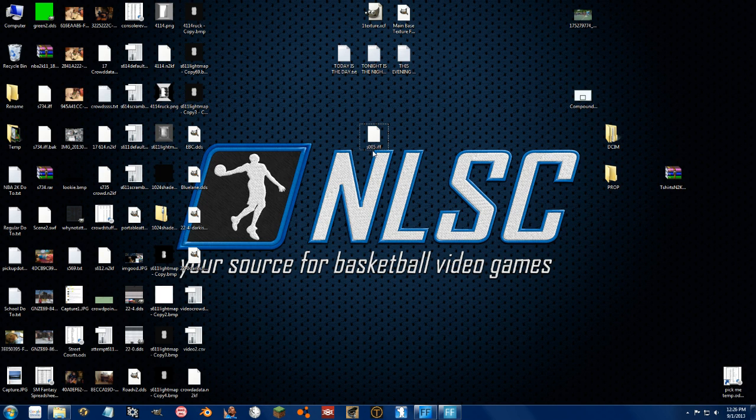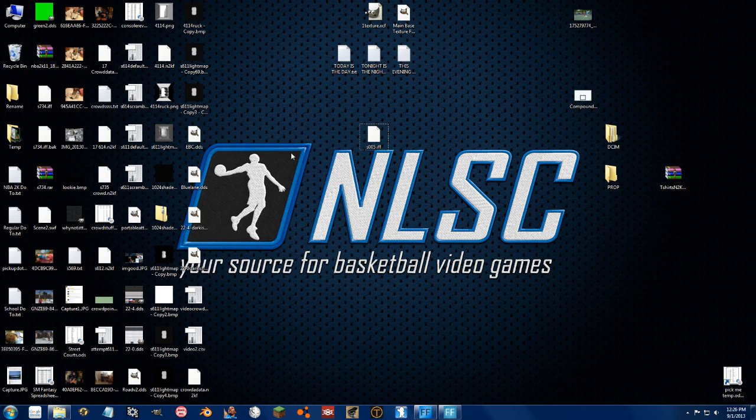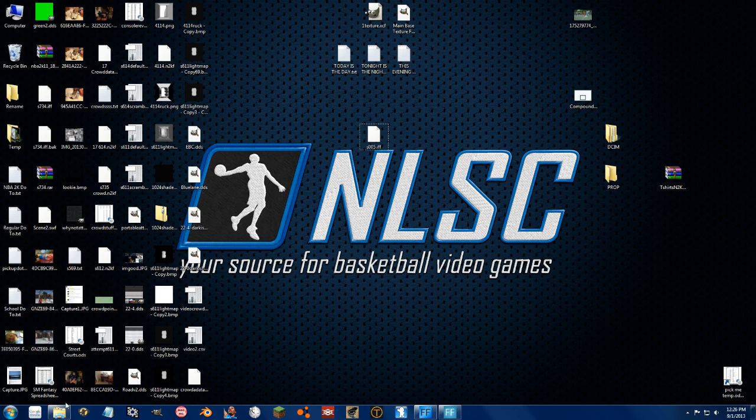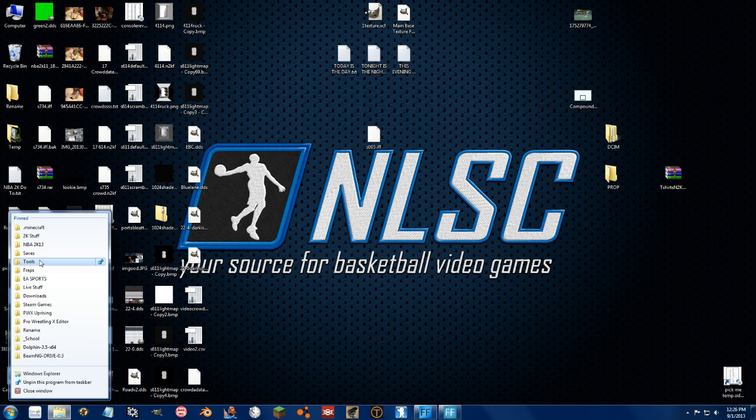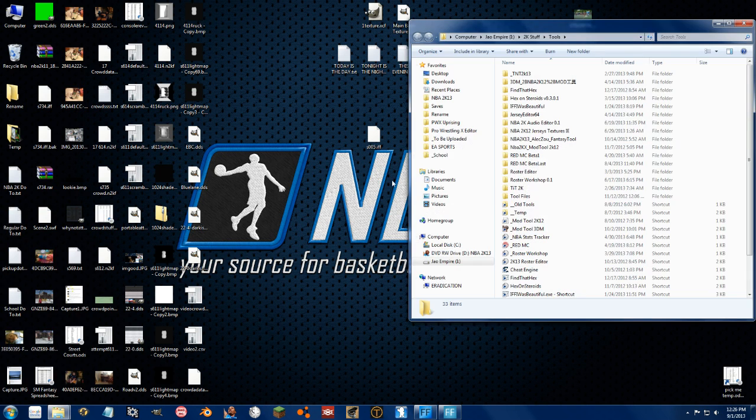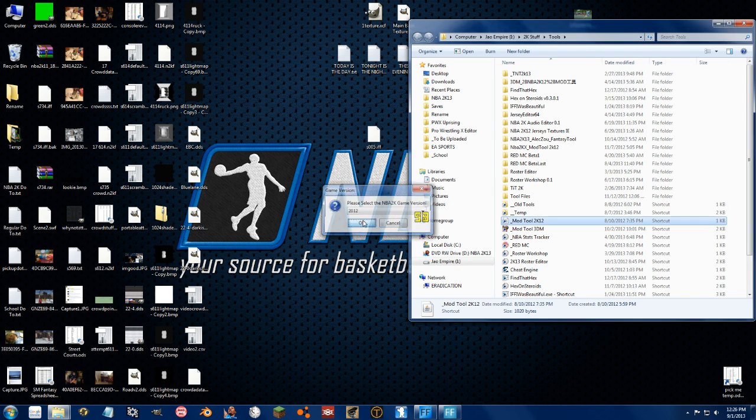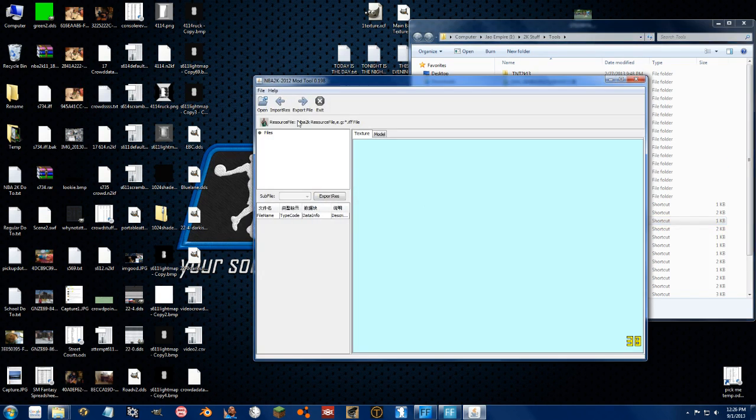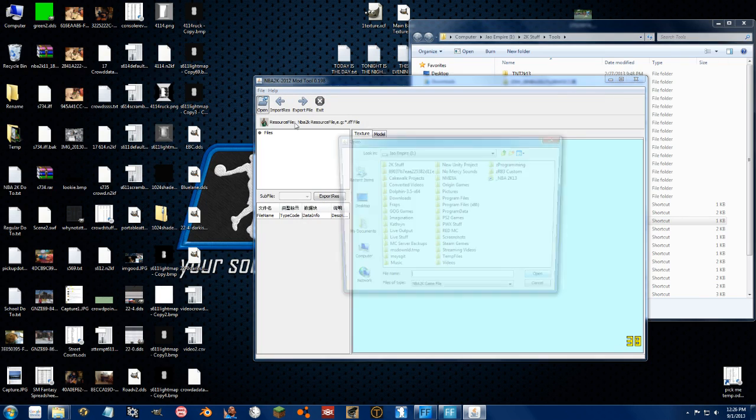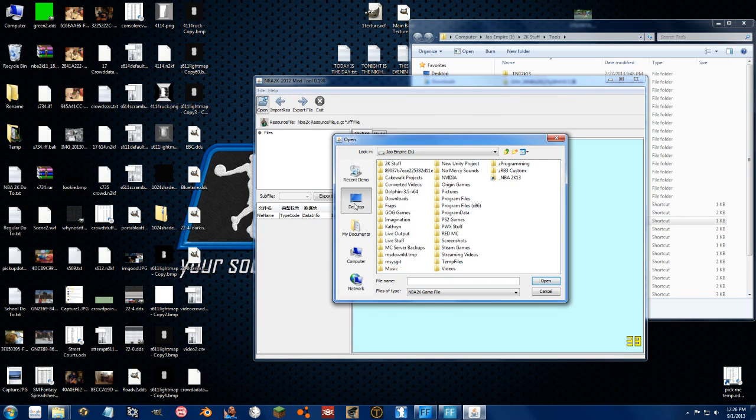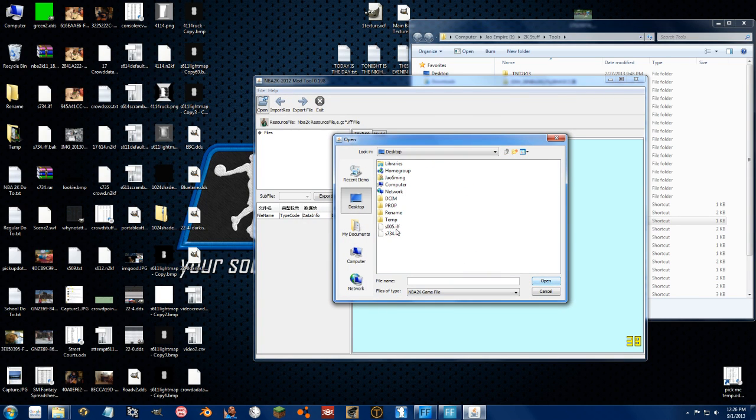I'm going to show you how to do custom light maps for courts. This is actually through the stadium file, not through the floor file. Let's go ahead and open up the Celtic Stadium with the mod tool, the wonderful, wonderful mod tool. And let's go to the desktop and stadium.